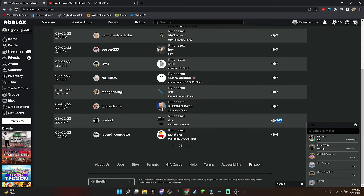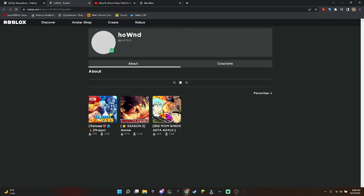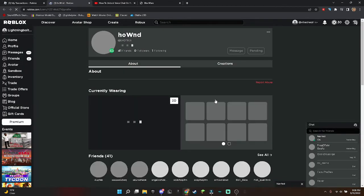See, this dude stole 243 from me, whoever this kid is, but he's in a game right now actually.